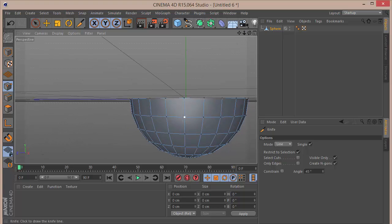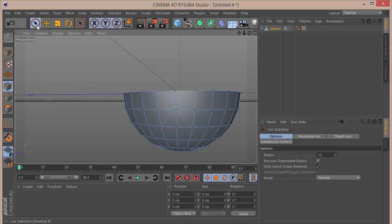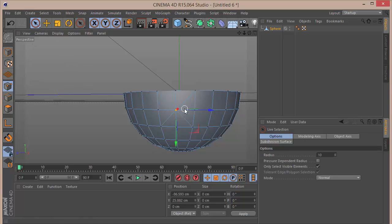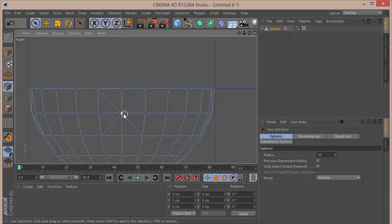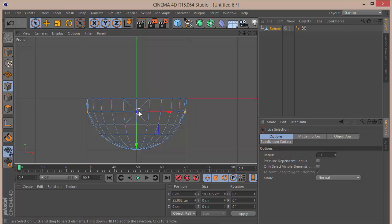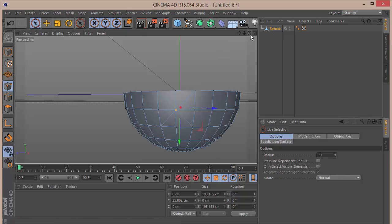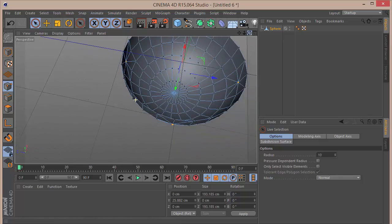Once we're done with that, we want to go to the Live Selection tool and select these four points. Let's go into our right view and check Only Select Visible Elements. We want to select this point over here, which selects both the points on the front side and the back side. Hold Shift and select the middle point. Now when we go to our perspective view we can see that all four points have been selected.